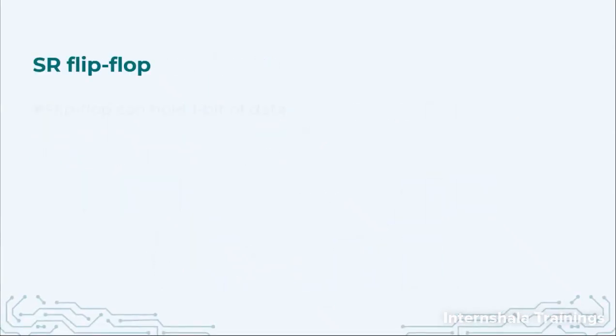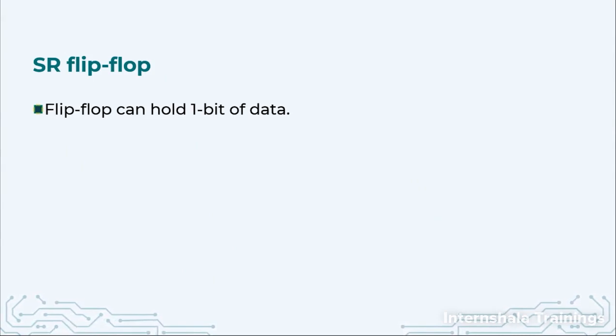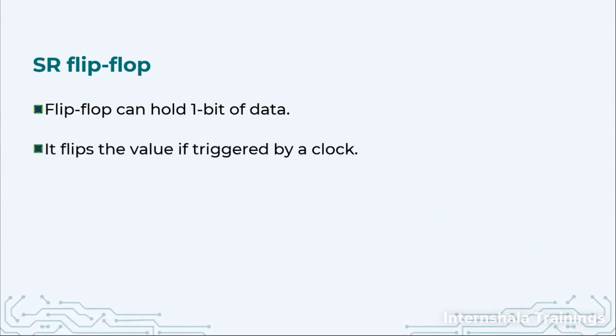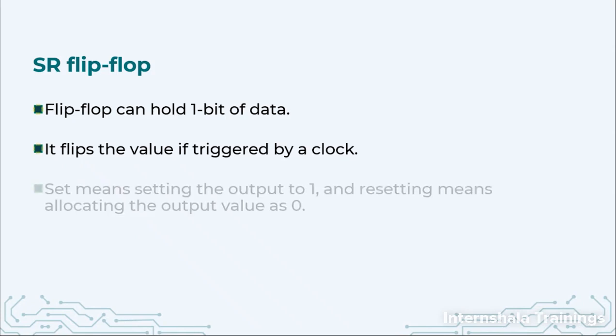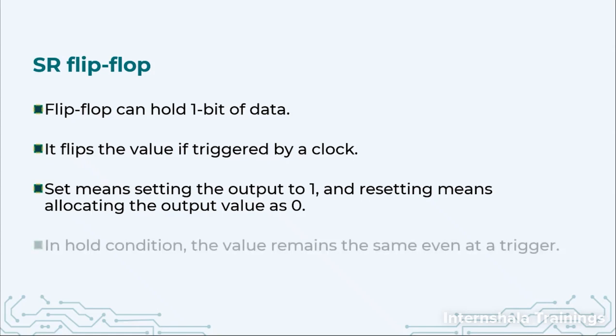SR flip-flop is going to hold only one bit of data just like SR latch. A flip-flop will flip the value if the triggering is given by the edge of the clock. Again we have the same functionality. Set means setting the output value to 1 and resetting means allocating a value of 0 to the output q. In the hold condition we are going to retain the value.